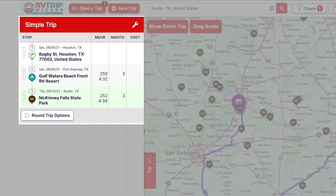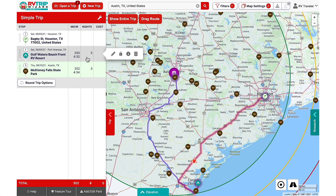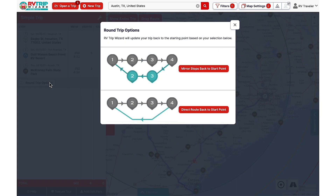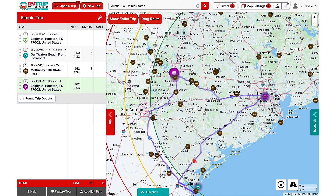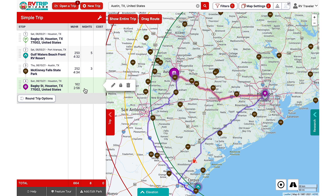Now that we're done adding our campgrounds, we might want to route back home. Click on Round Trip Options in the Trip tab and you'll get a couple of choices. We don't want to mirror stops back through Corpus Christi, so for this trip we'll choose the direct route. And here on the Trip tab you can see that it has us heading back home.